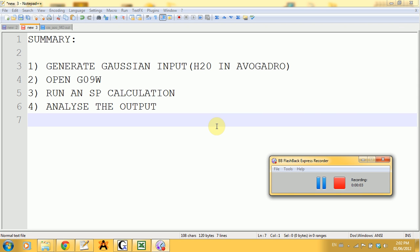All right, so I guess you successfully got to part number three of this tutorial session, in which you will learn how to generate Gaussian input using Avogadro software and how to run a job. And finally, we're going to analyze the output of a single point energy calculation.